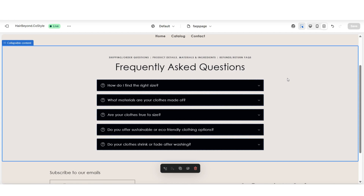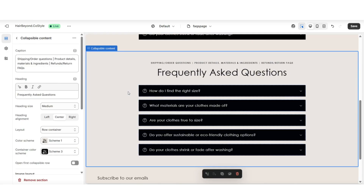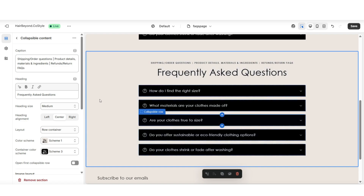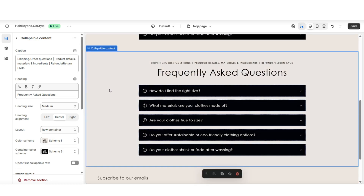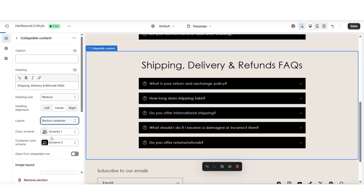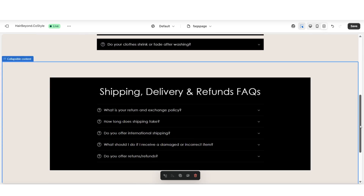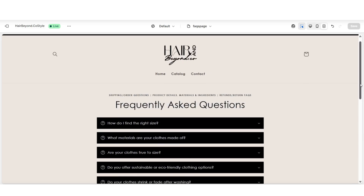If you'd like to break up your FAQs on your page, click on your collapsible content section and click the duplicate icon. This is where you can retitle the section and list a different category of FAQs — for example, FAQs related to your products and product details. Then have another section for shipping details and store policy questions. I've customized this section to list example shipping, delivery, and refund FAQs. You can also apply a section container under layout — here's how the section appears with a section container. That is a quick beginner-friendly way to create an FAQs page.